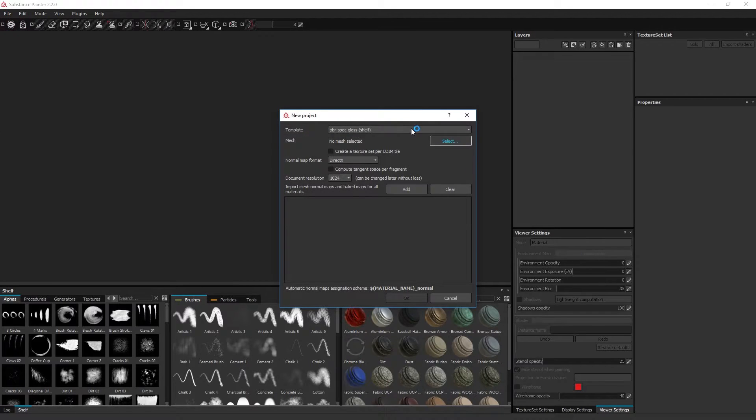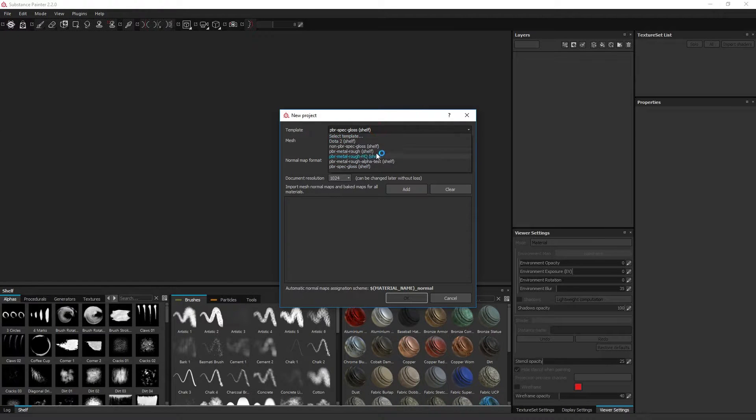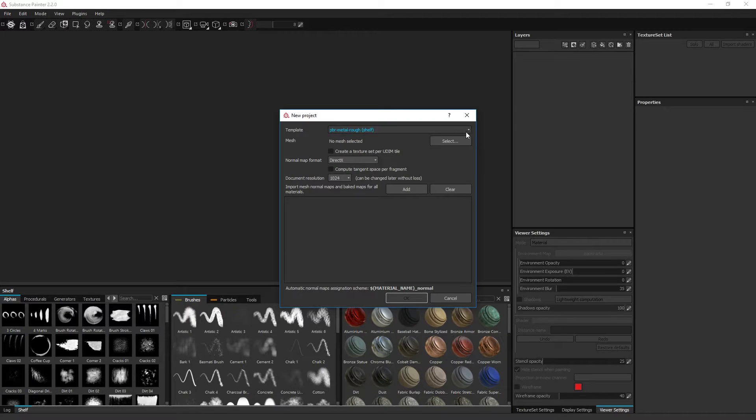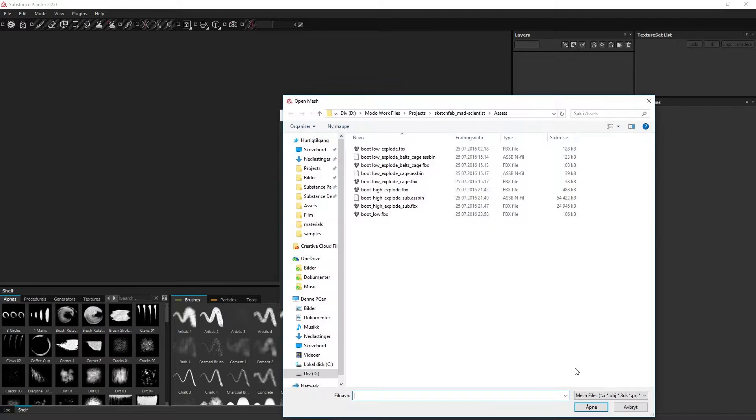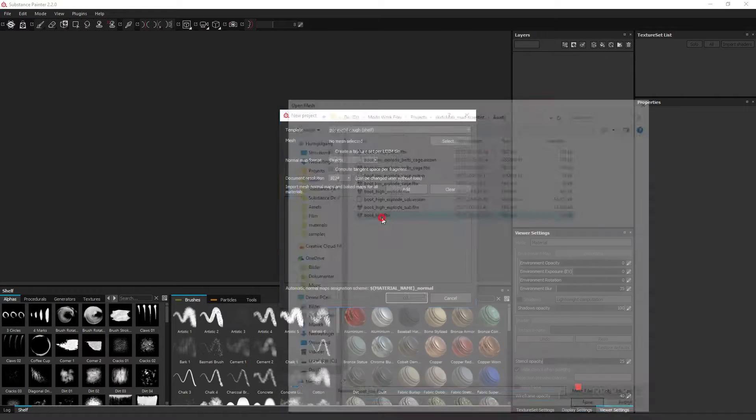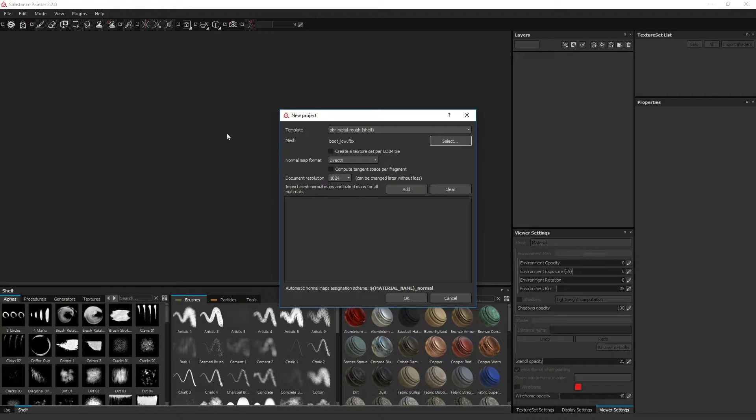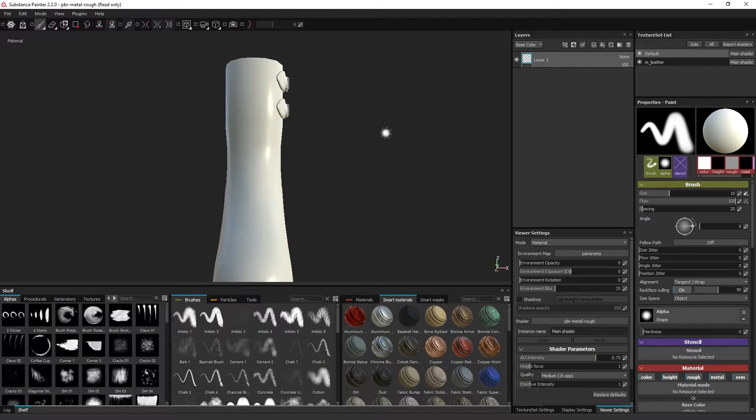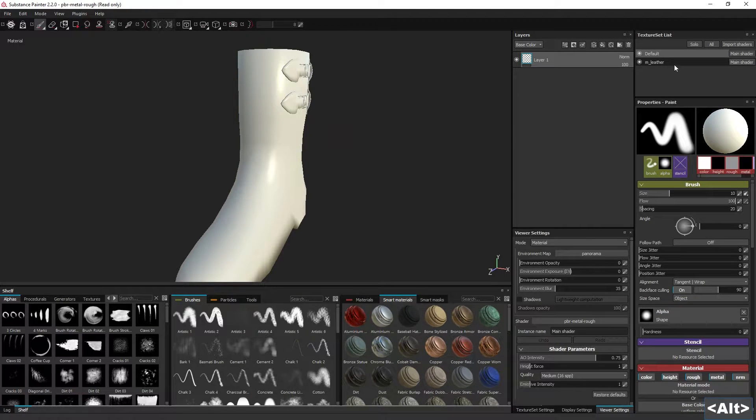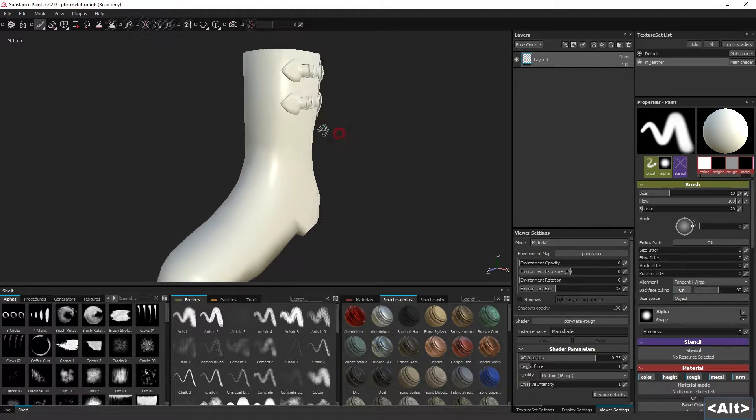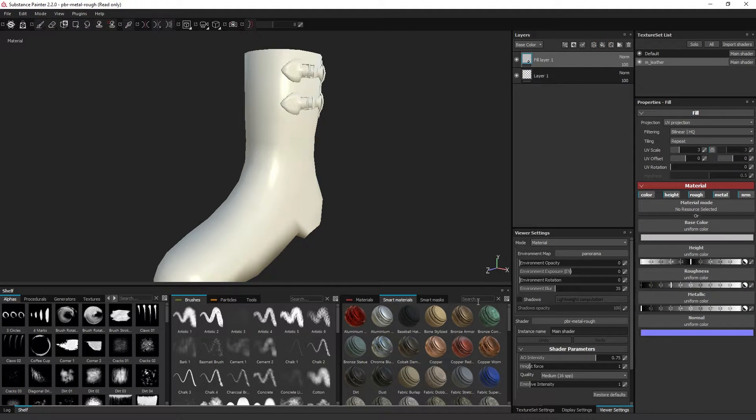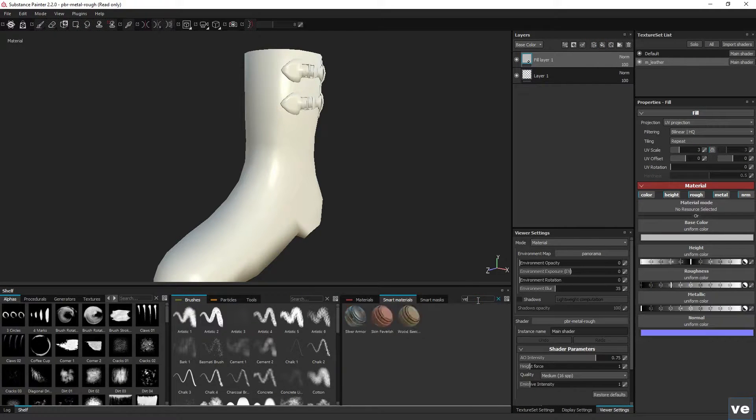I will start with the metallic and roughness template, and I will choose a simple mesh. And I will apply the material that I exported.